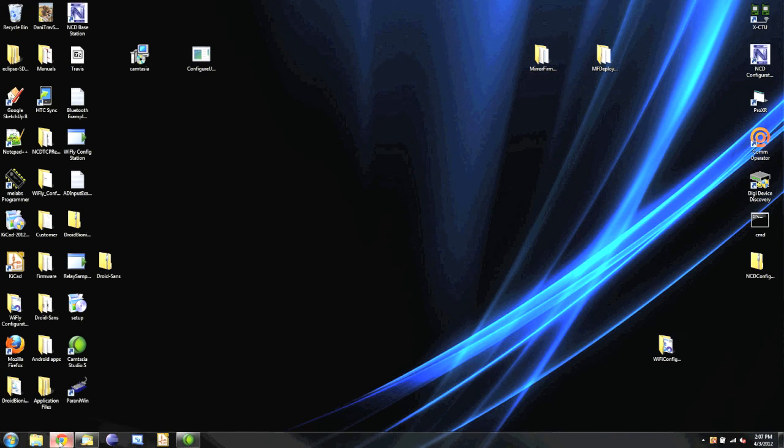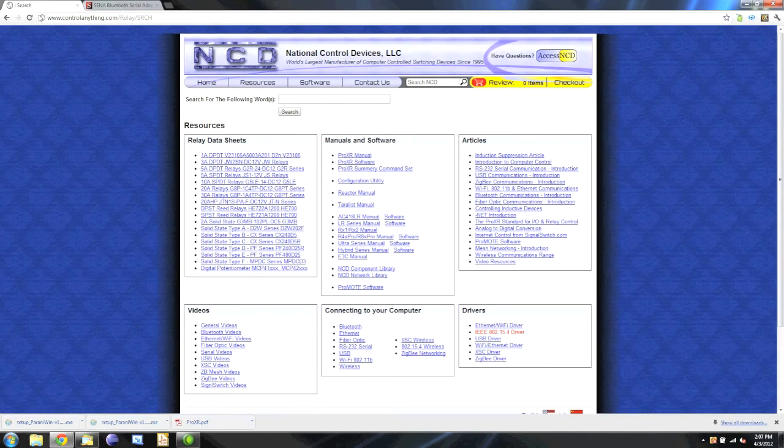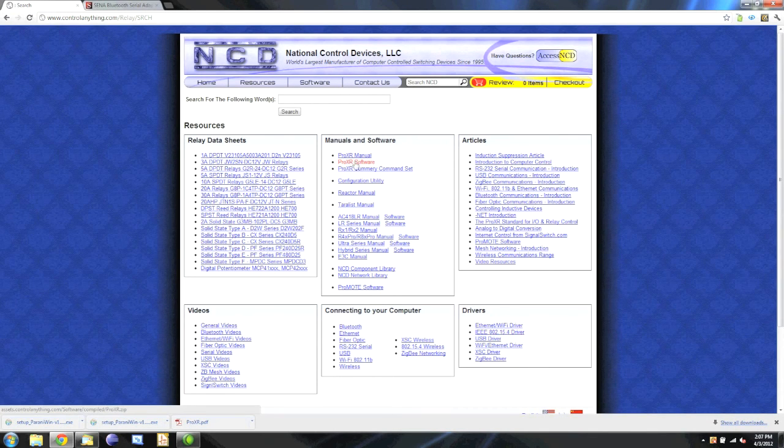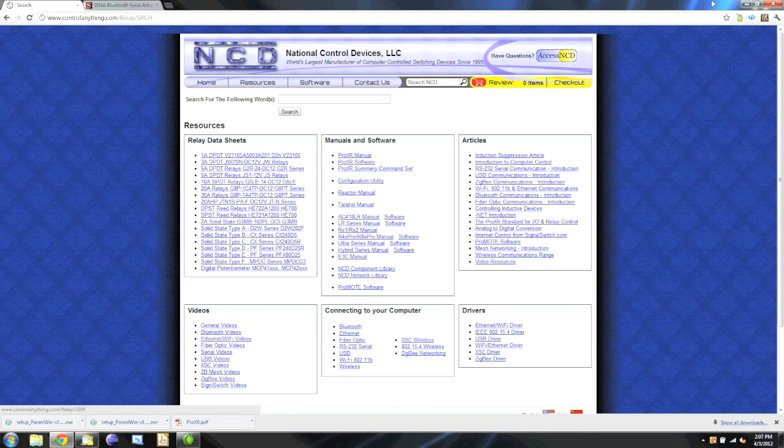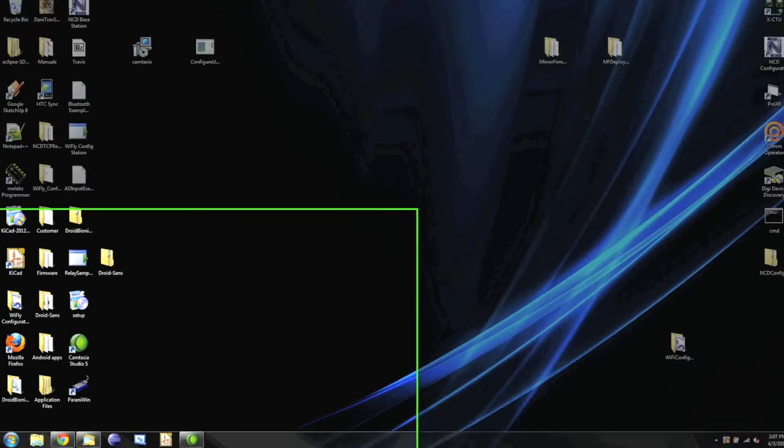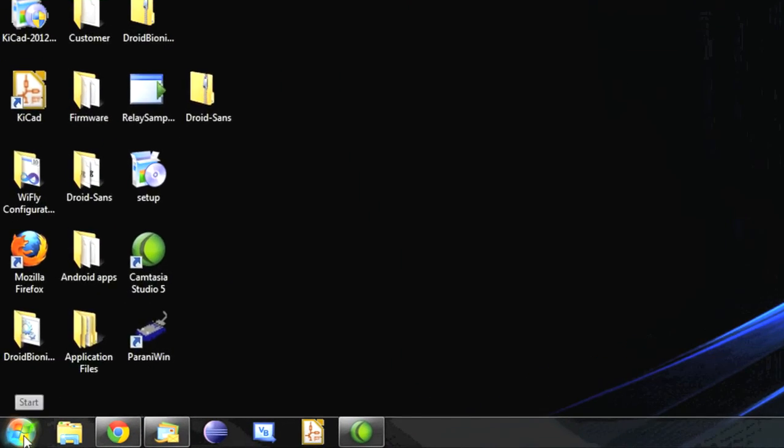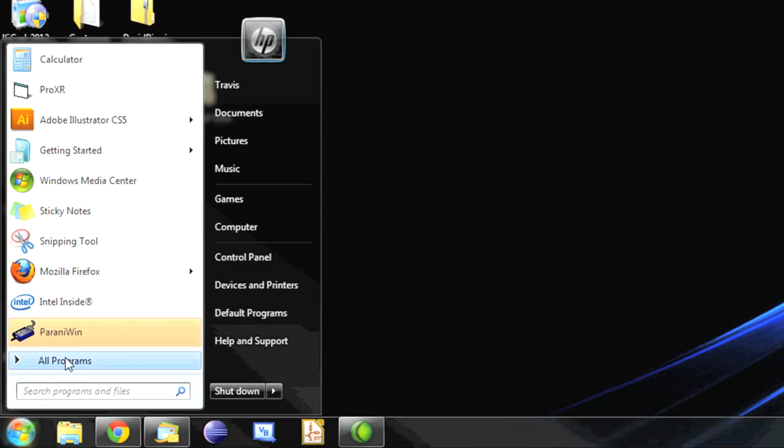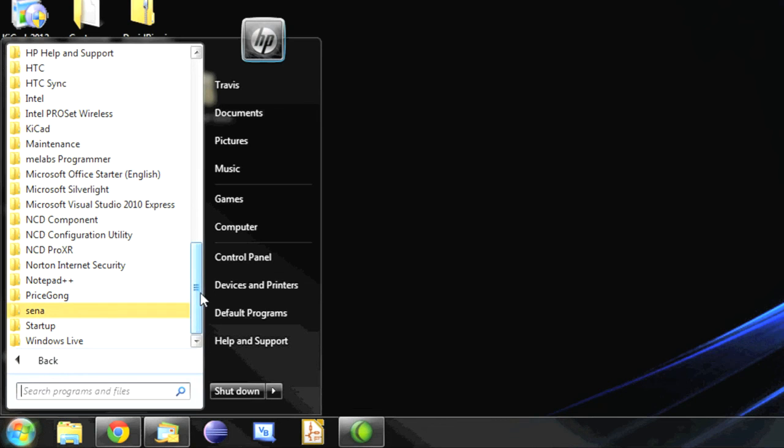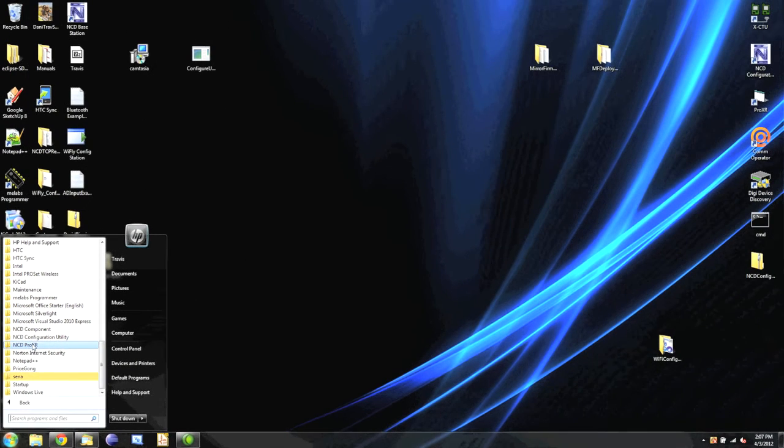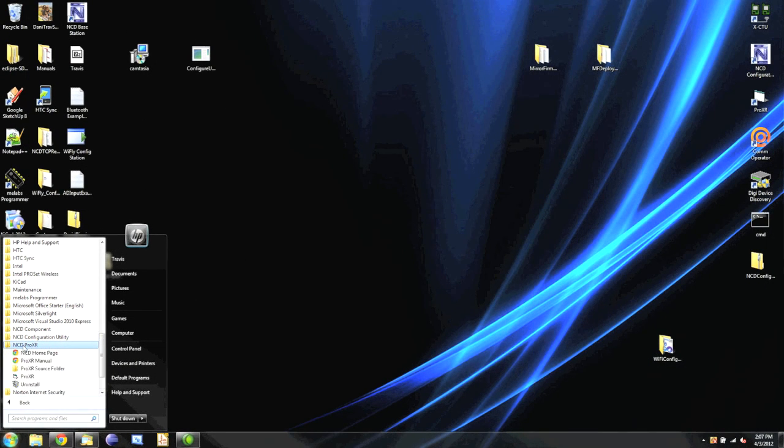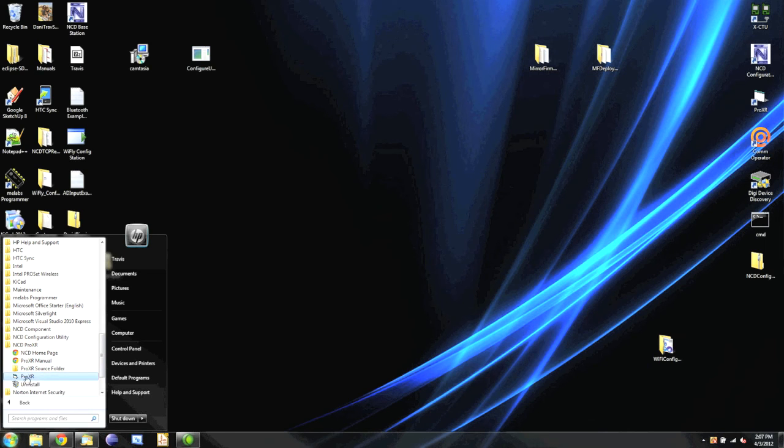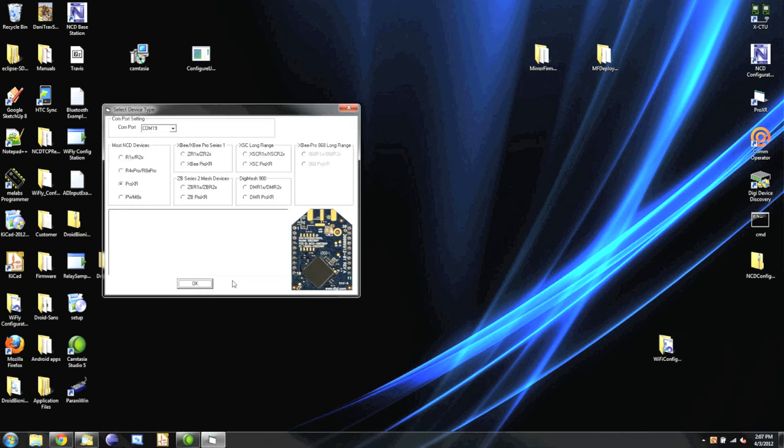I recommend going to our Resources page once again and downloading the Pro XR software here. Just click that, download and install that software. I already have it installed, so I'm going to minimize my browser. I'm going to go to Program Files and it should show up under NCD Pro XR. Then we'll click on Pro XR.